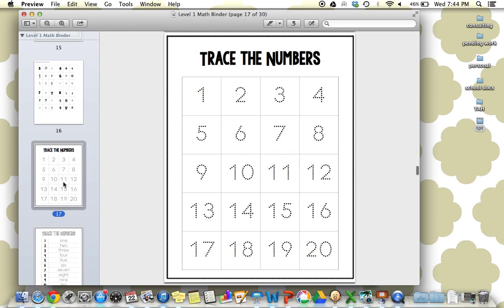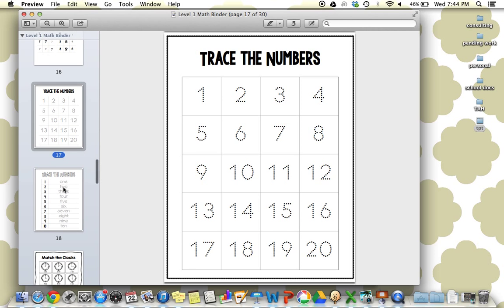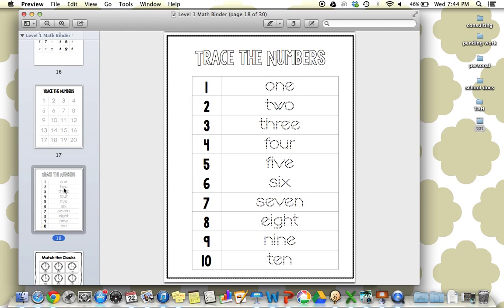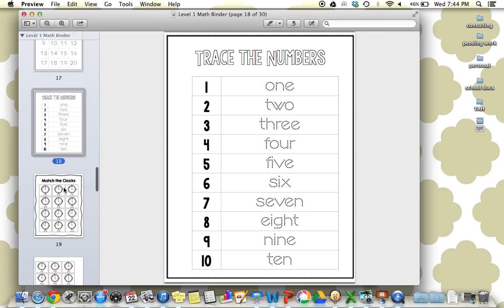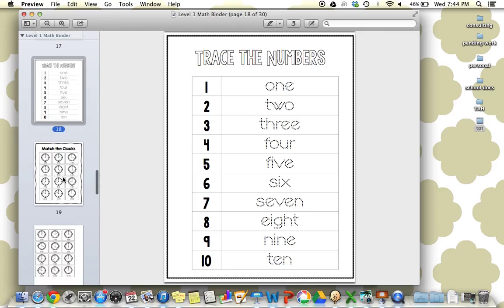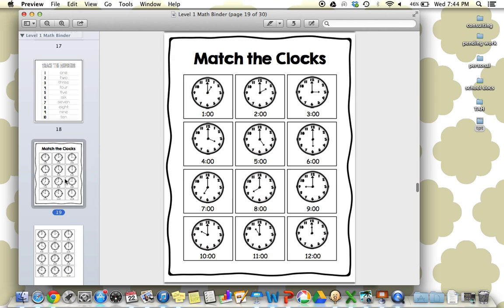Next up are some tracing pages, tracing numbers 1 through 20, tracing the number words. I laminate these and use dry erase markers. It works perfectly. You could also use them as worksheets.